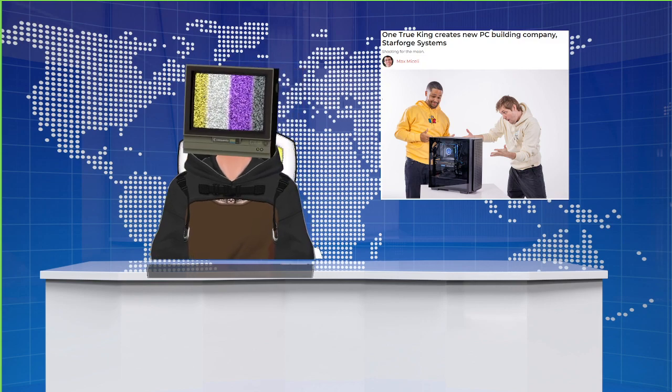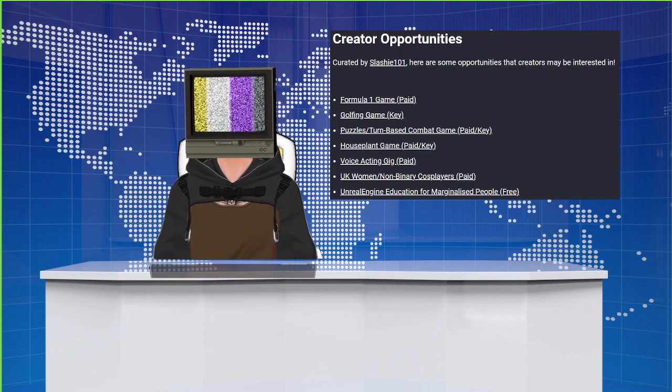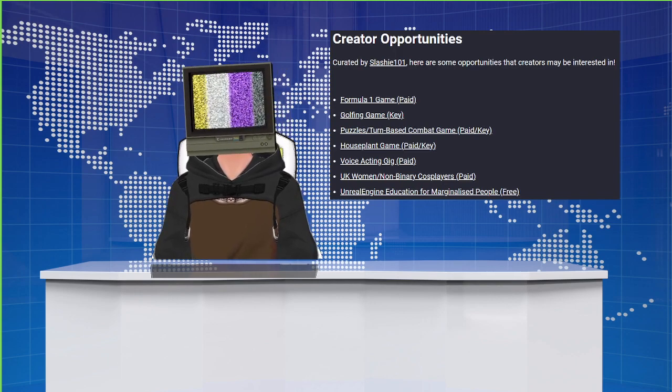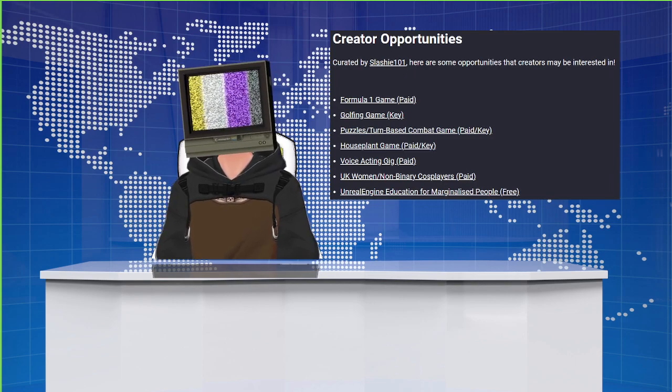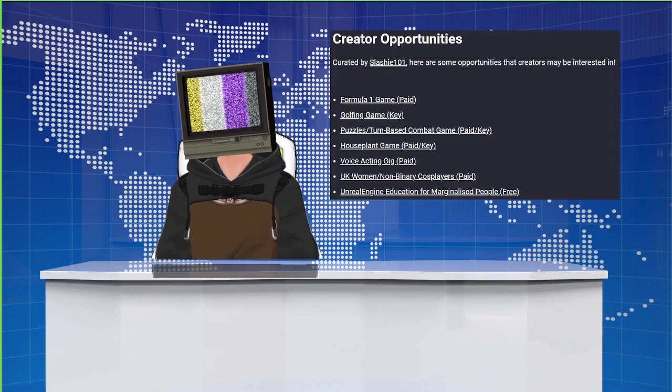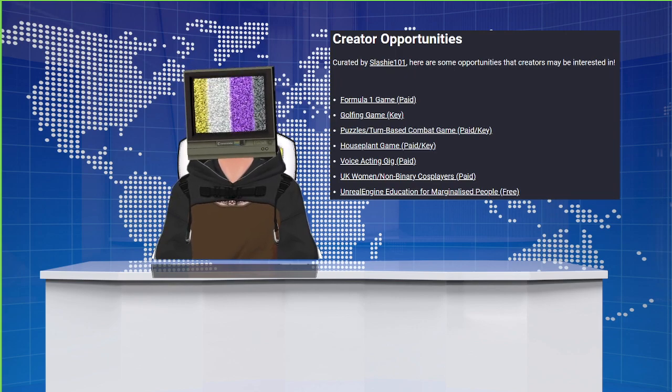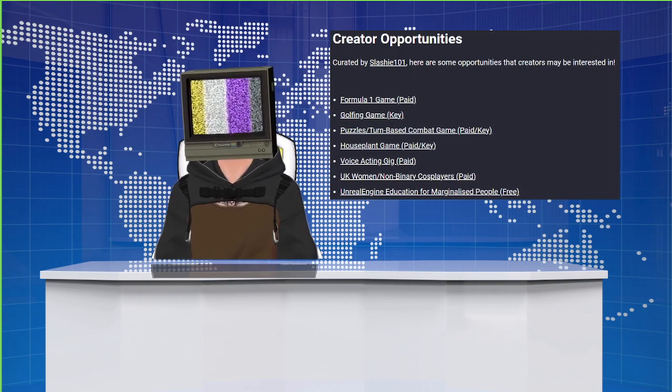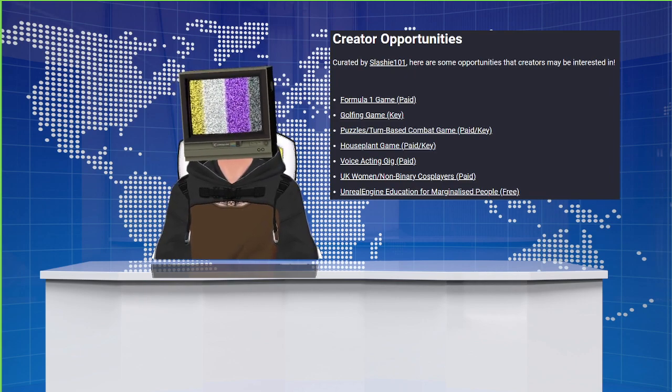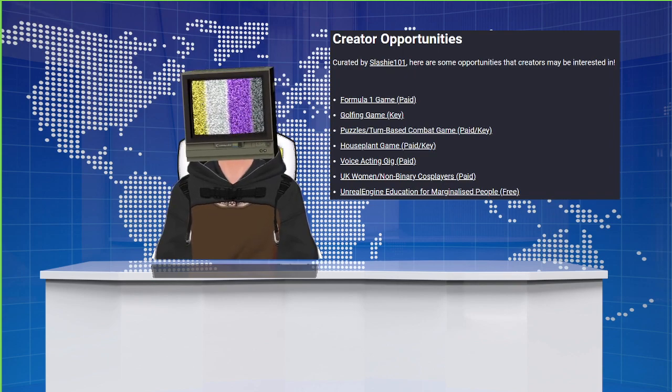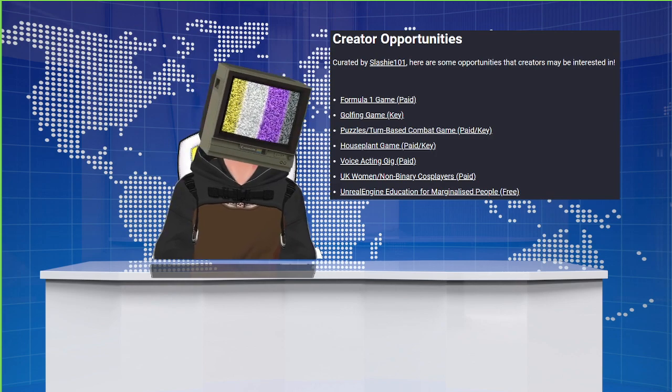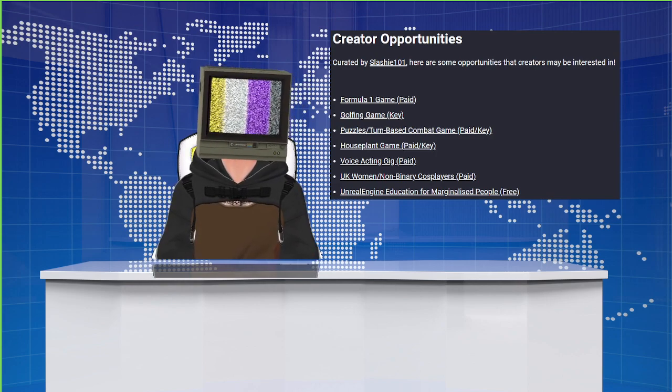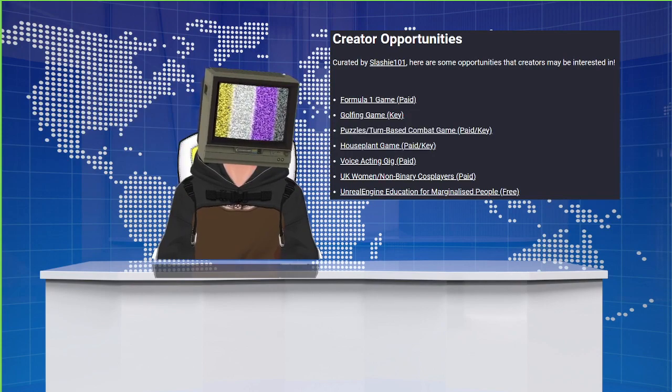There's also a list here for the tail end of the show of creator opportunities that have been curated by Slashy101. If any of you are streamers listening and would like more information on these, reach out to me via DMs or check out Zach Busey's newsletter to get access to the full links. There's, for instance, a paid Formula One game option, a golfing game where you get a key to stream or make content over, puzzle-slash-turn-based combat games, which is paid and you get a key, a houseplant game paid and key, voice acting gig paid, a UK-based women-slash-non-binary cosplayers paid opportunity, and the Unreal Engine Education for Marginalized People, which is free. These creator opportunities are something new for this week, and if you think there's value in continuing to add them, please let Zach Busey know over on Twitter and give Slashy a follow there while you're at it.